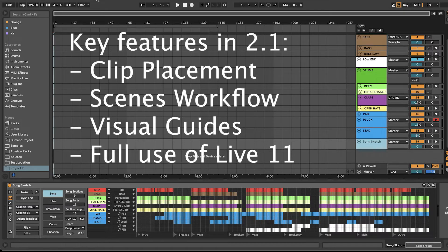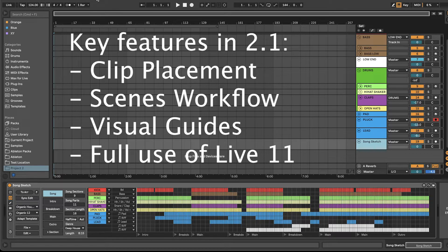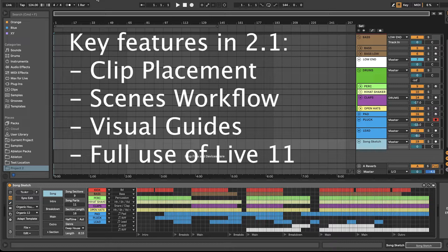SongSketch 2.1 includes improvements for clip placement, scenes workflow, and visual guides for song sections.